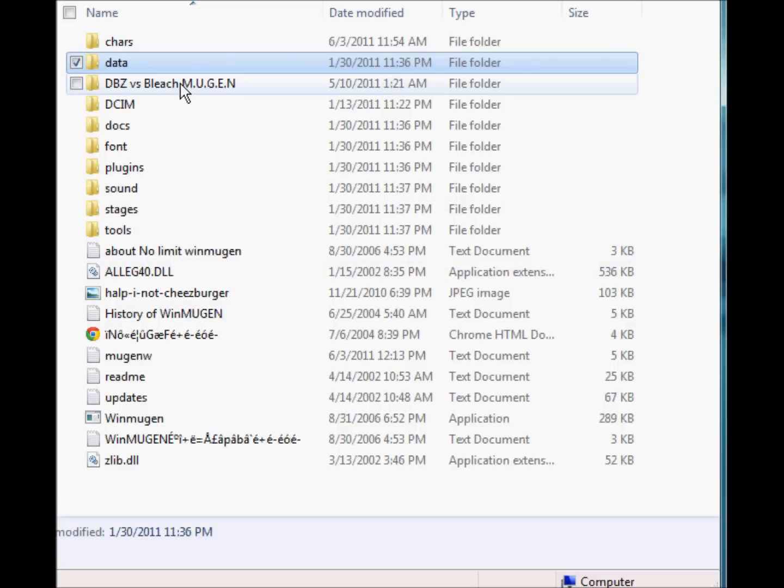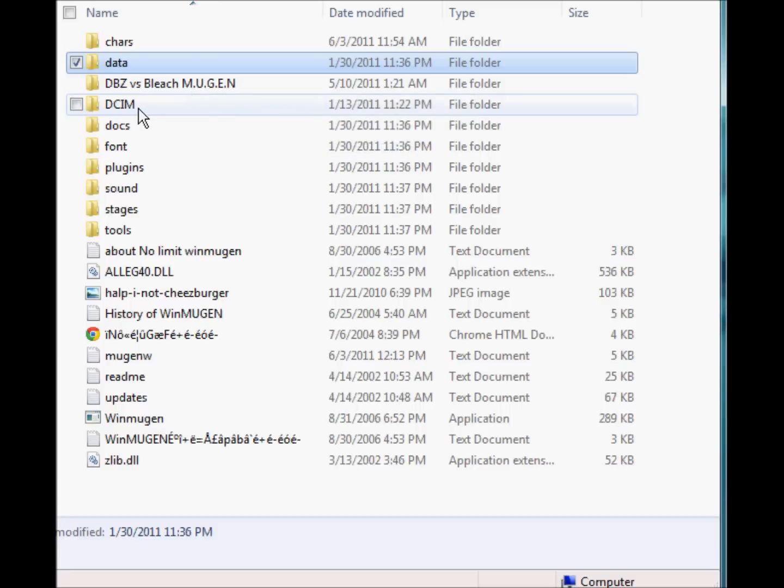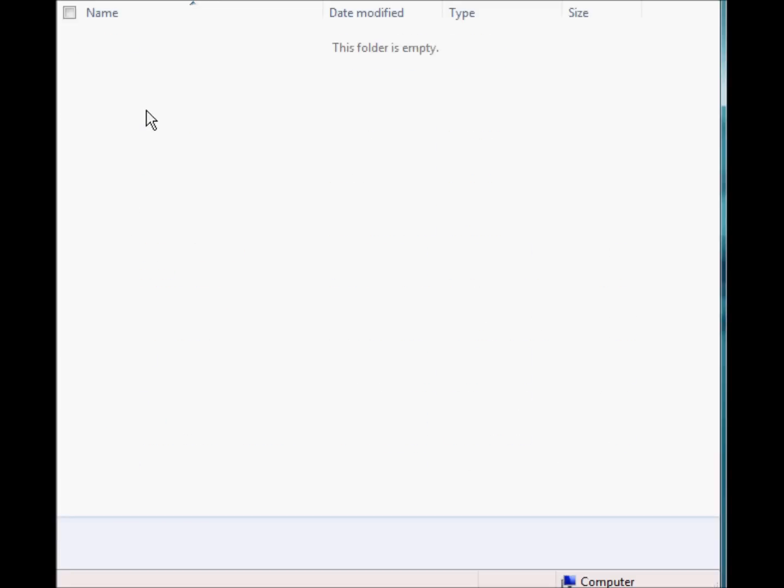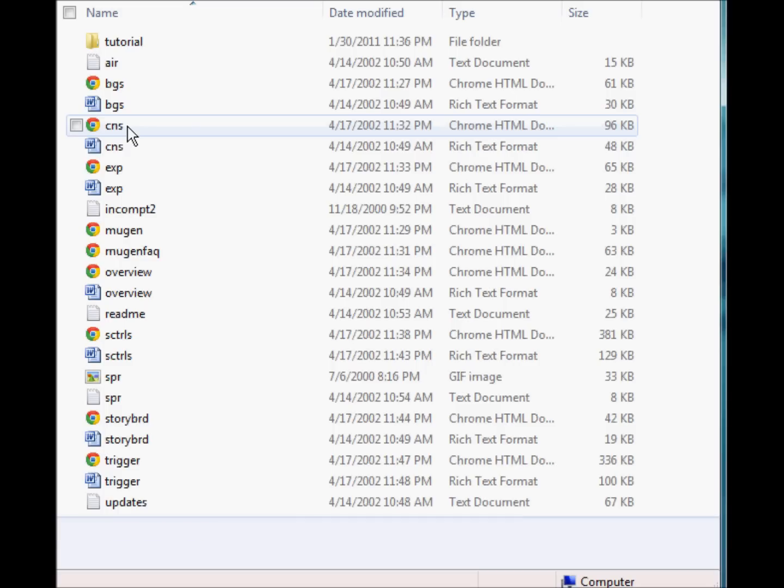Pretty much I'm going to back out here and then I'm going to go to this is another file. Just exclude the DBZ versus Bleach Mugen, that's just nothing. That's just another version of Mugen which I'll show you later hopefully. And then DCM. I'm not quite sure what it is, it's empty.